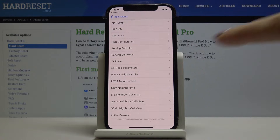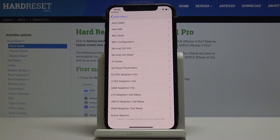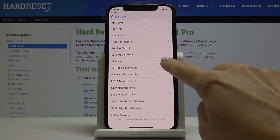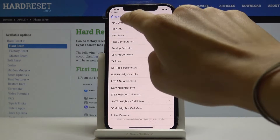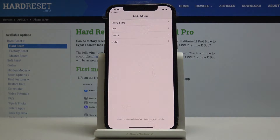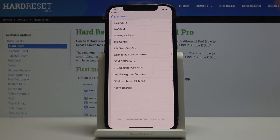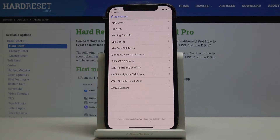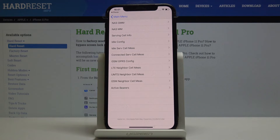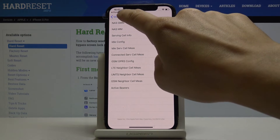As you can see, you've got plenty of very useful details here. You can simply click on them and wait for the information. Then you can also come along with GSM info, where you can find all the very useful information like servicing cell info, configuration, LTE neighbor cell mess, and active barriers.